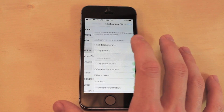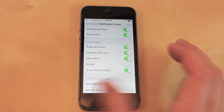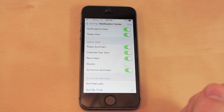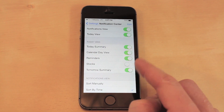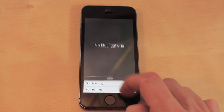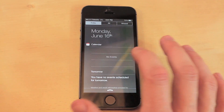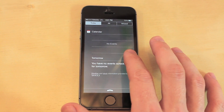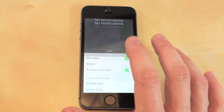In the Notification Center, you want to turn off everything that you don't use. So if you don't use the Calendar or Stocks, turn those off so your notifications are not constantly updating your apps.